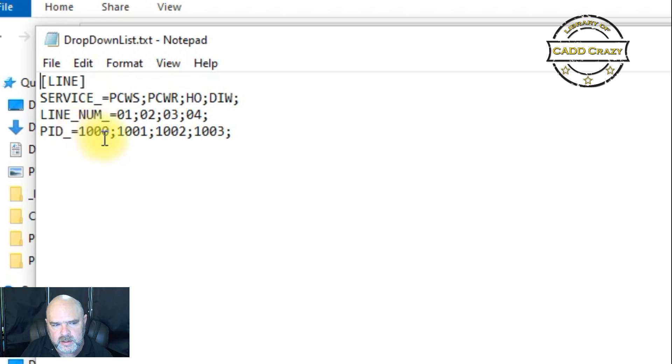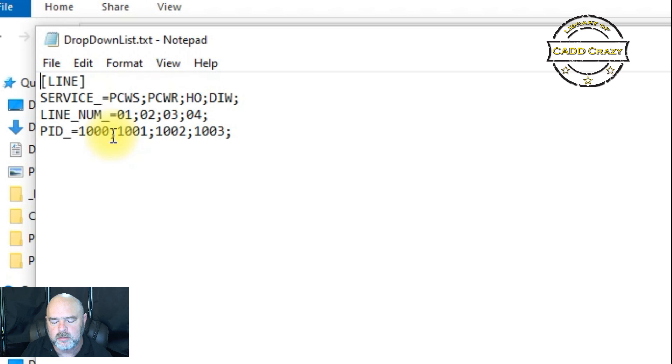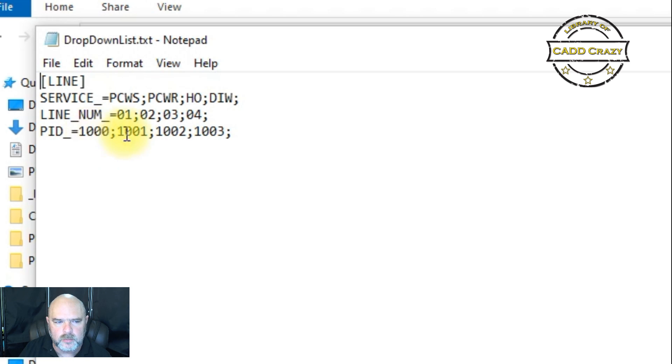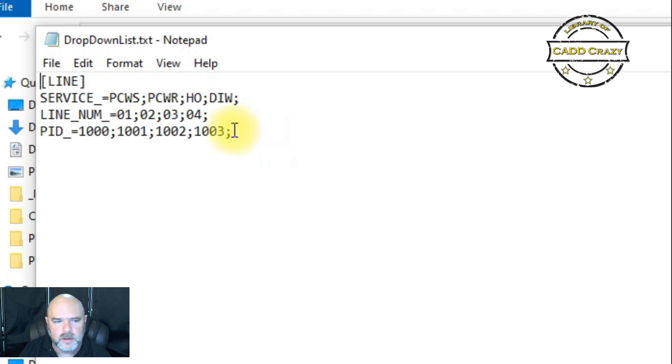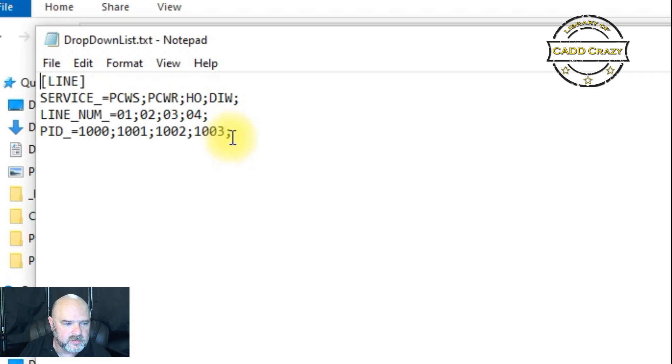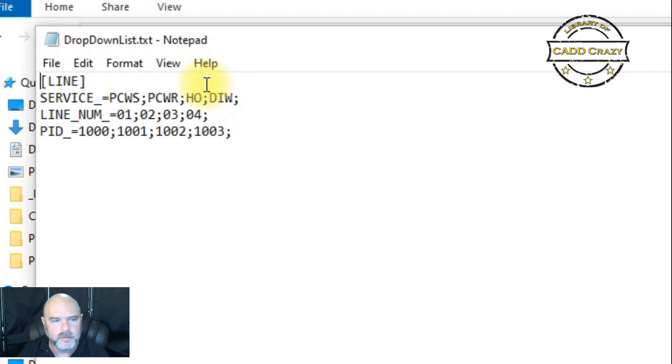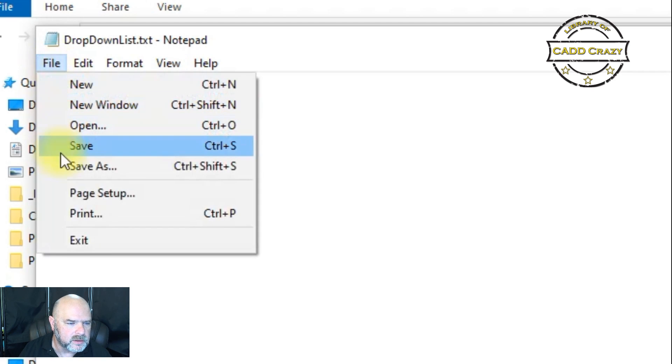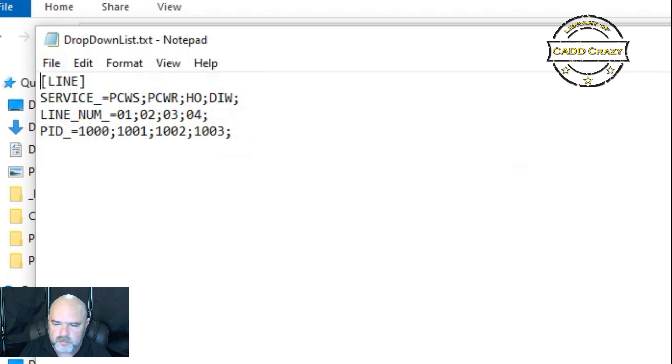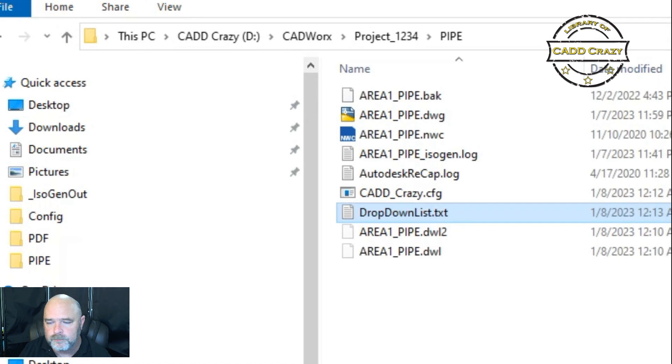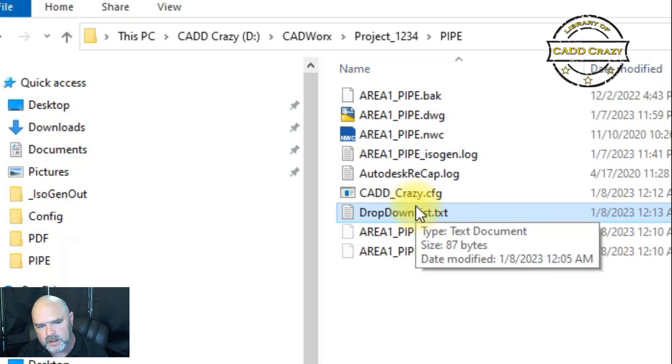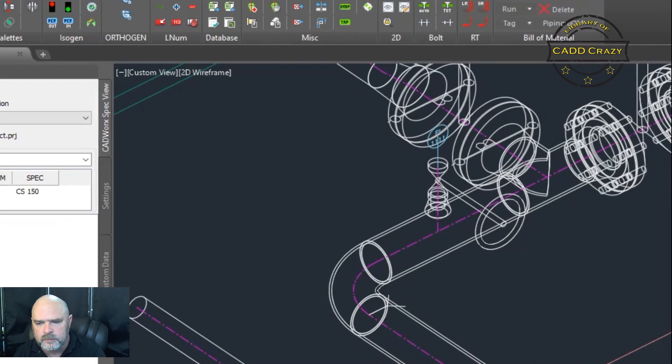And then 1000, let's say our PNIDs increment at one, so we got 1001, 1002, 1003, 1004. And then we have to have this semi-colon here to say, Hey, stop. We're going to hit save and we're going to close that out. So we made our changes to our config file and our dropdown list.